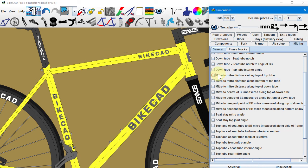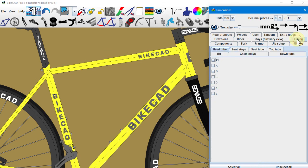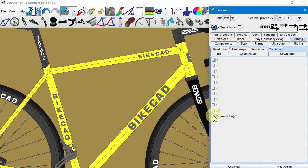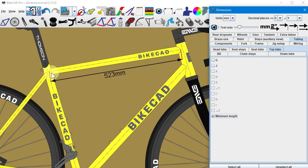New for BiCAD version 13.5 is the option to show minimum tube length. You'll find the minimum top tube length under tubing top tube. The minimum tube length is the distance from the tip of the tube in the rear to the tip of the tube in the front.